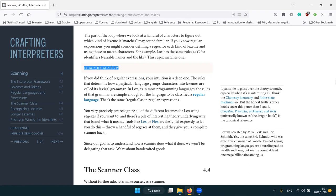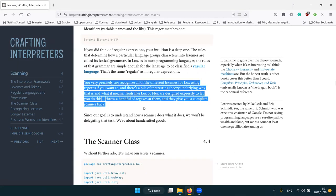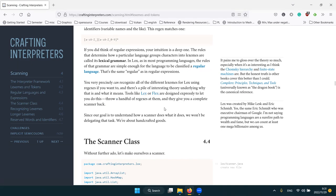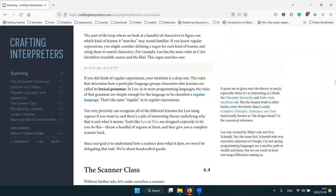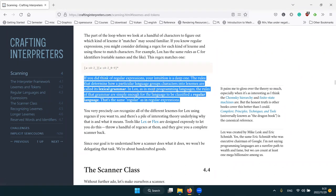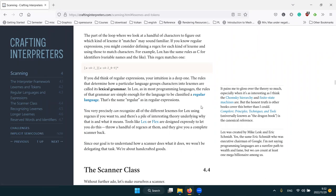There are some interesting edge cases though — in C, for example, nested comments are not allowed. That's because nested comments are no longer a regular language; no regex can match them. So if you deal with comments at the scanning phase, nested comments require something beyond regular expressions.